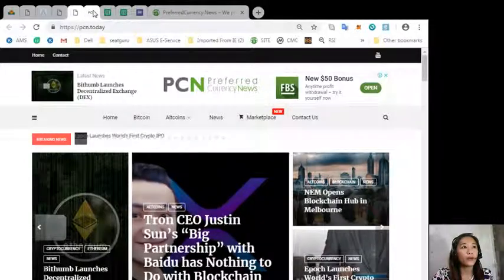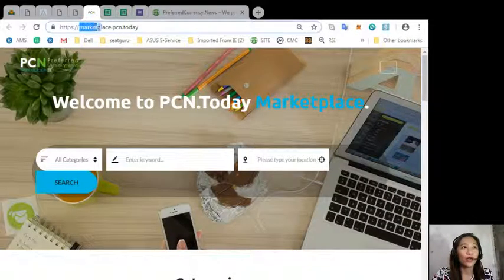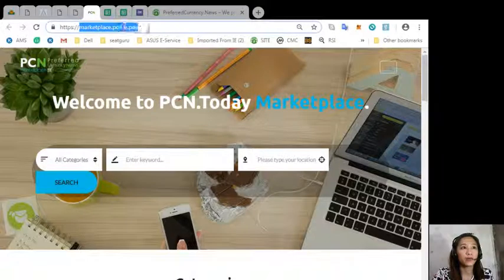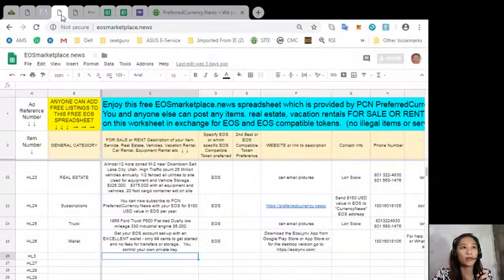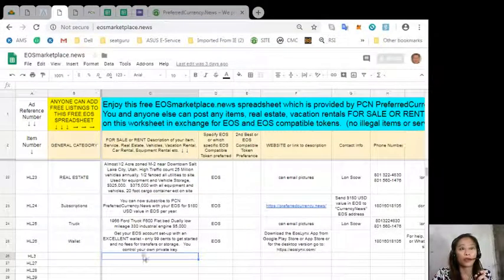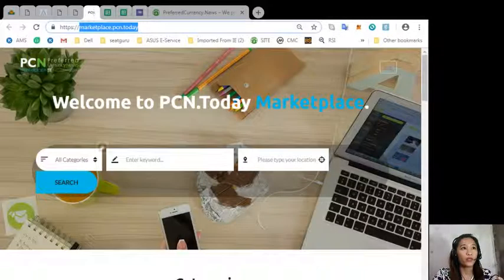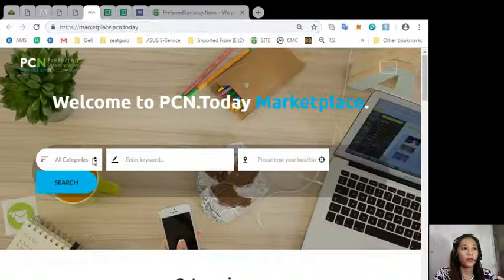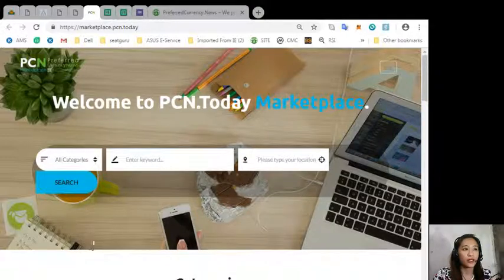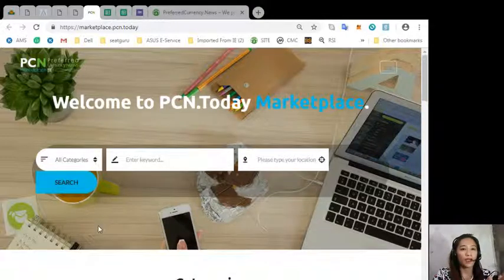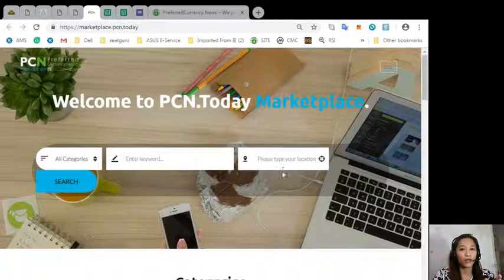To place your additional listings you can go to marketplace.pcn.today. It's just the same as here on EOS marketplace news, but on this one you can search the item or a category, a keyword, or your preferred location.